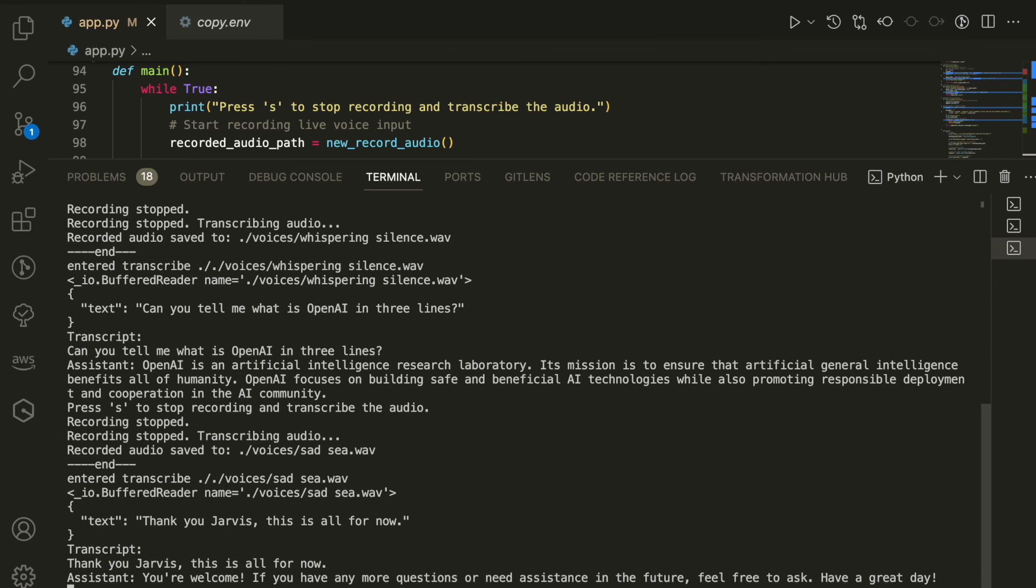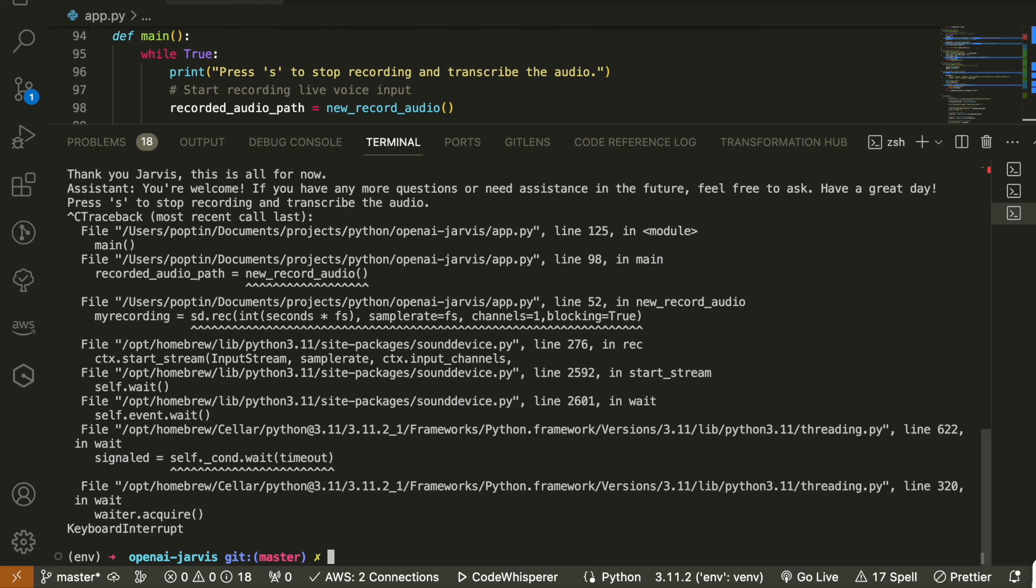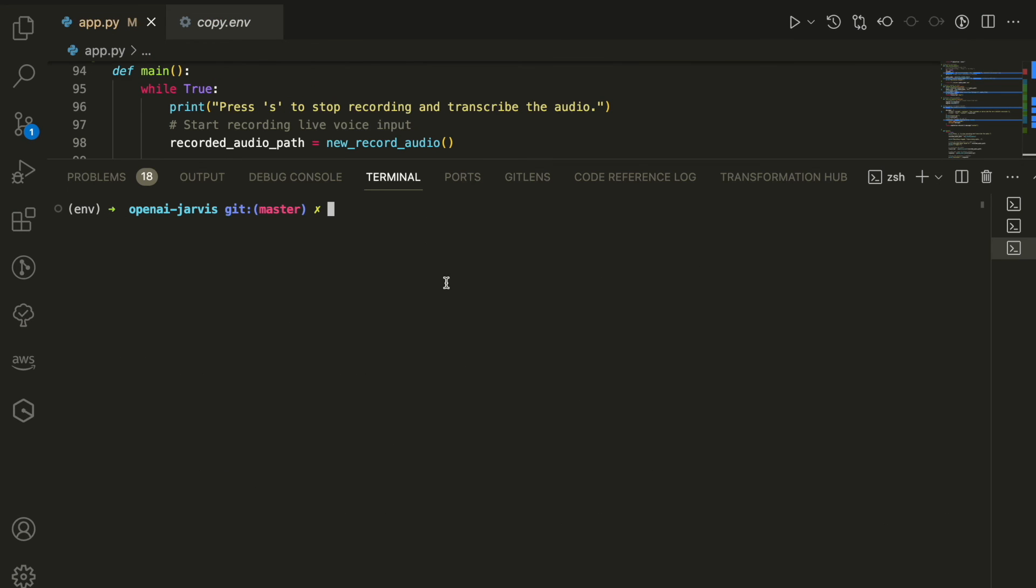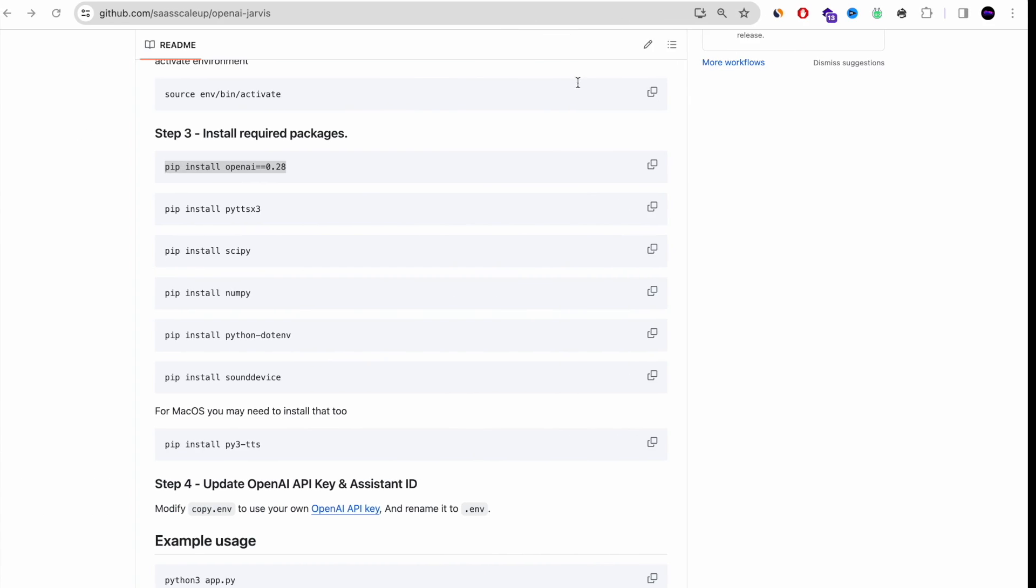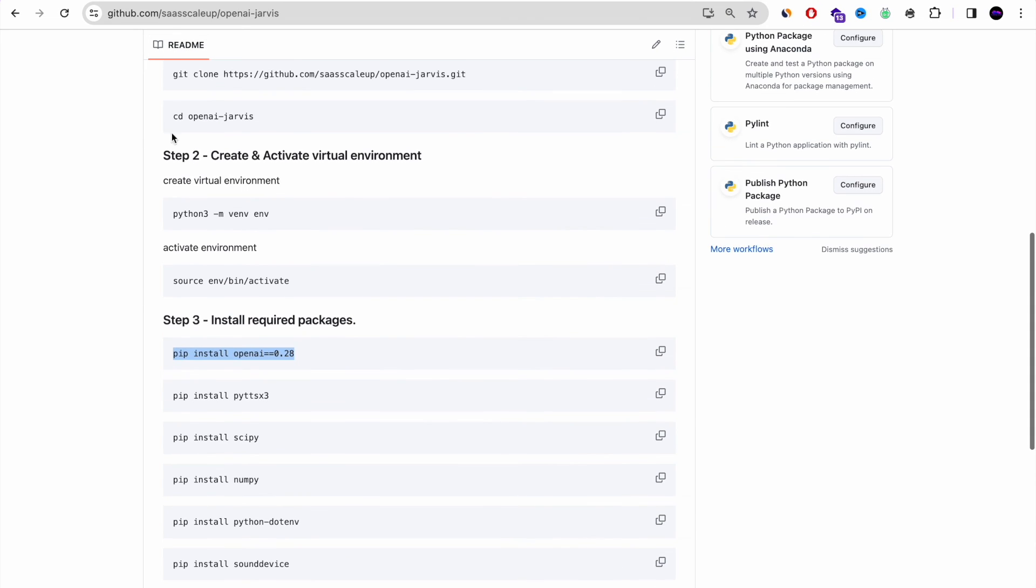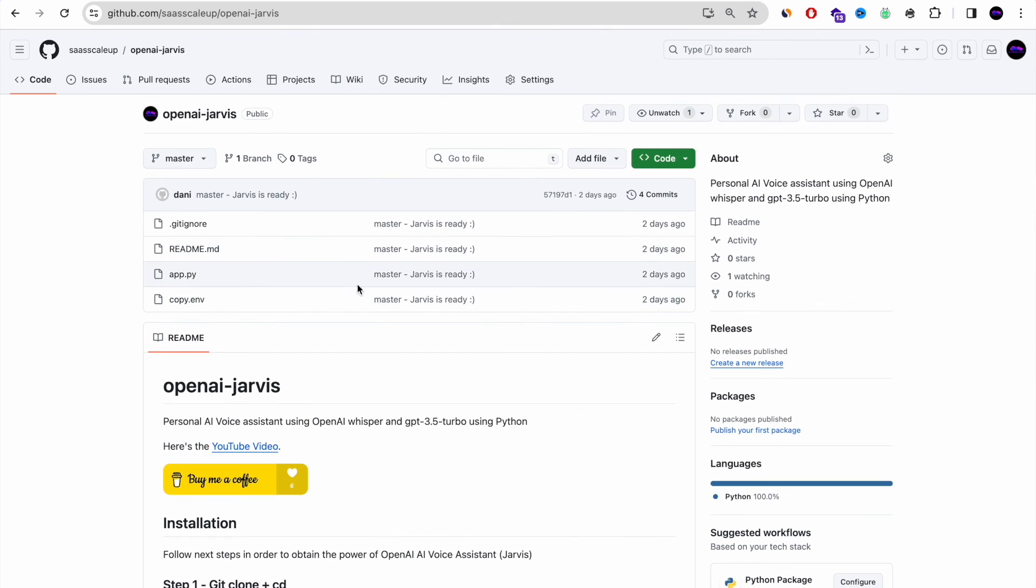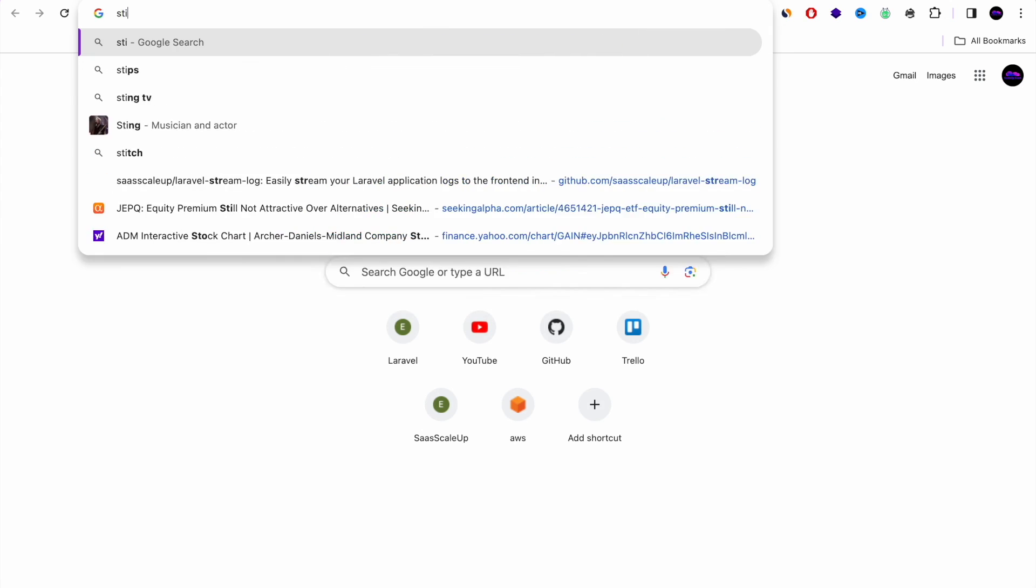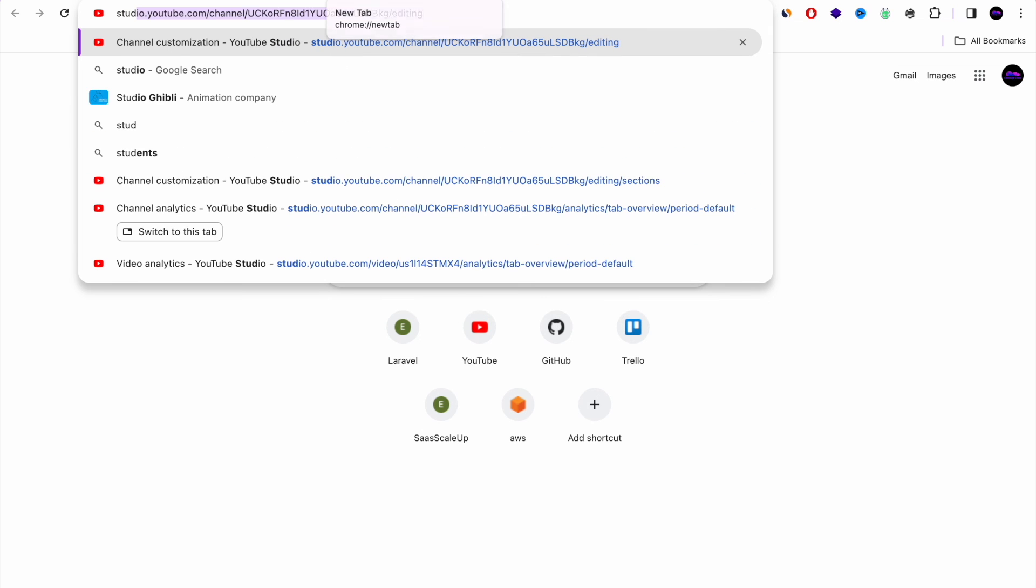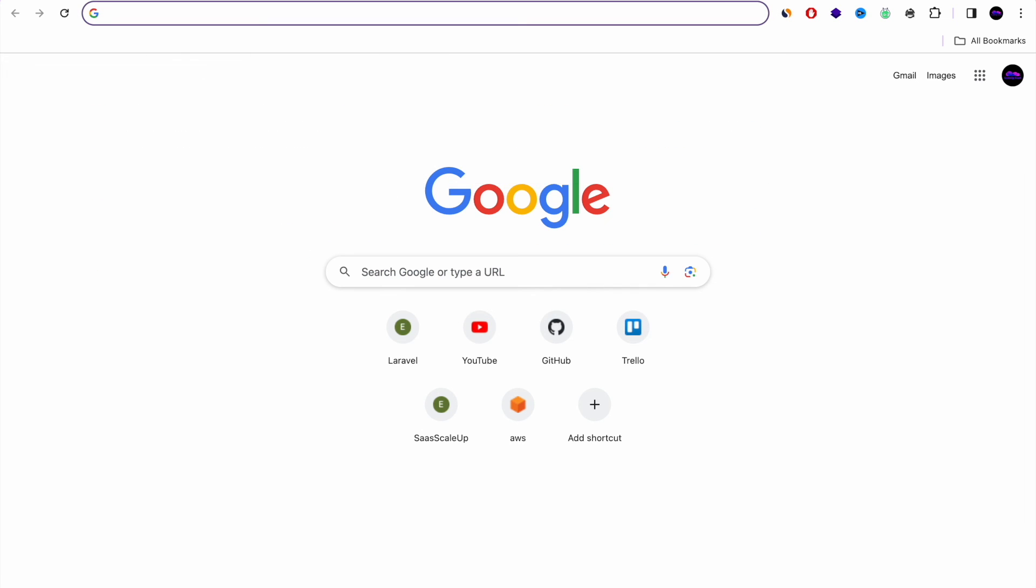Well guys, as you can see right now, our voice assistant Jarvis is working with GPT, recording, transcribing. And if you want to try it by yourself, you can go to the YouTube description, get the GitHub repository link and just run it on your local computer. That's it for today.